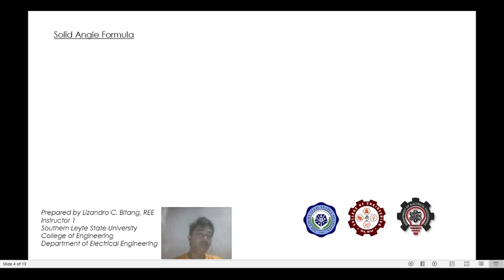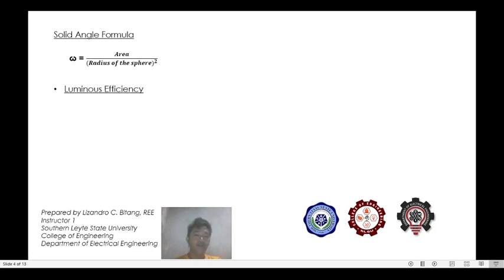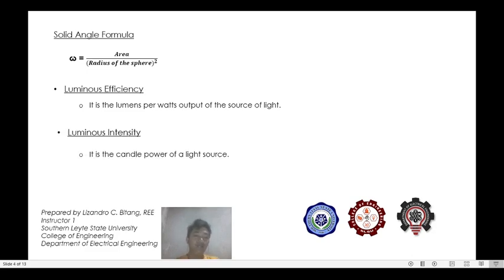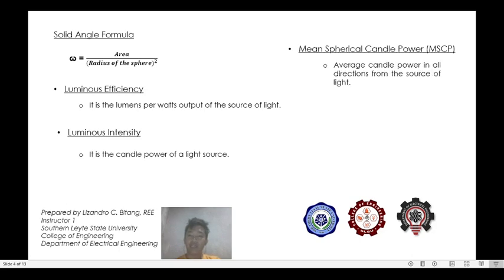The formula for solid angle is equivalent to the area of the intercepted cone on the sphere divided by the radius of the sphere squared. For luminous efficiency, it is the lumens per watt output of the source of light. Luminous intensity is the candle power of a light source. The mean spherical candle power is the average candle power in all directions from the source of light, and its formula is total flux in lumens divided by 4π.